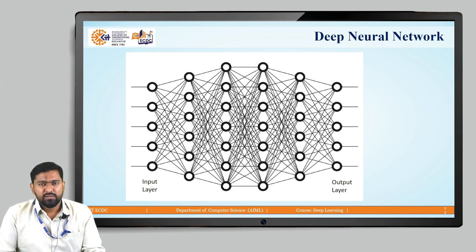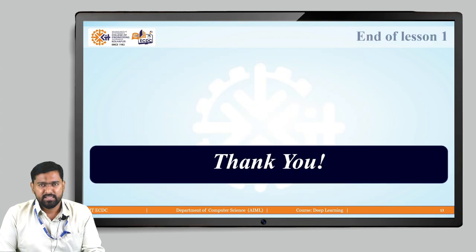How the input travels through the network will be seen in our coming lectures. Thank you.